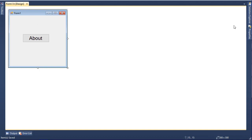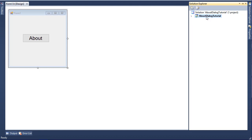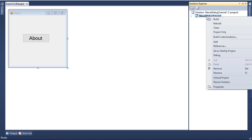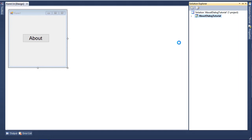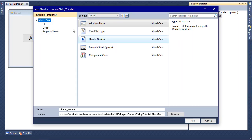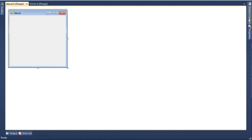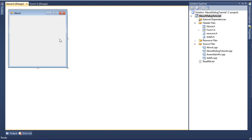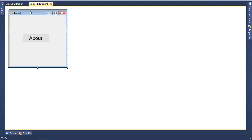Next, we need to add the new form. To do that, go to Solution Explorer, right-click on the project, in this case About Dialogue Tutorial, and go to Add and click on Add New Item. Then from here choose Windows Form and give it a name. I'll just type About.